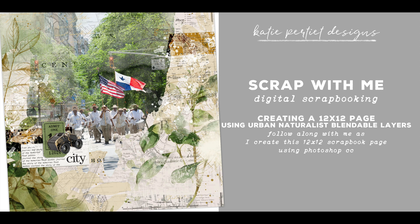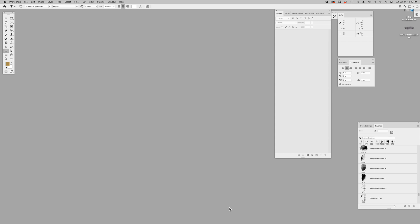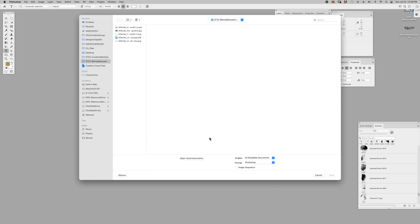This is Katie Petit Designs and today I'd like to show you working with blendable layers. So you've got blendable layers, now what? Let me show you how we're going to get started using the urban naturalist blendable layers number seven.